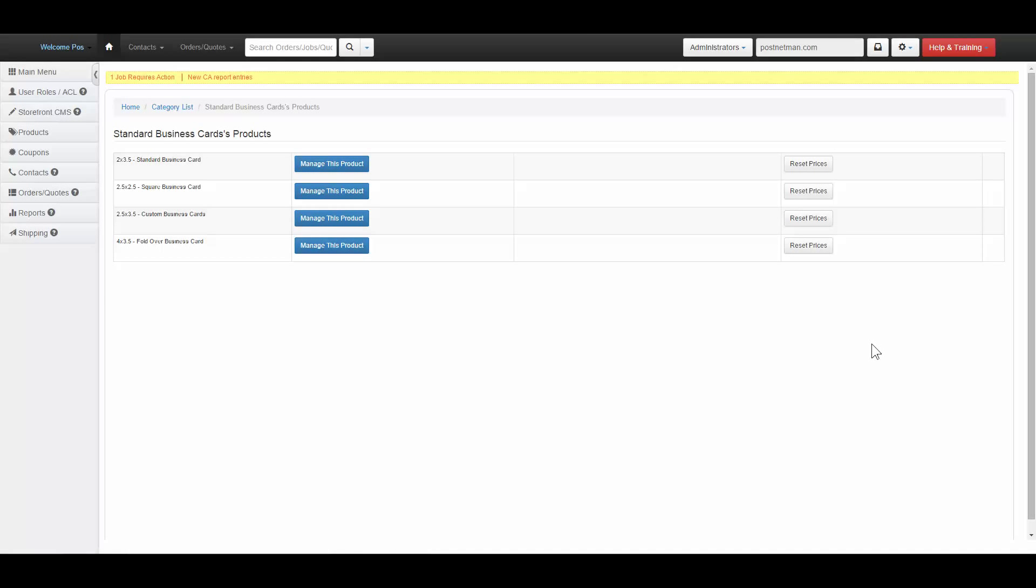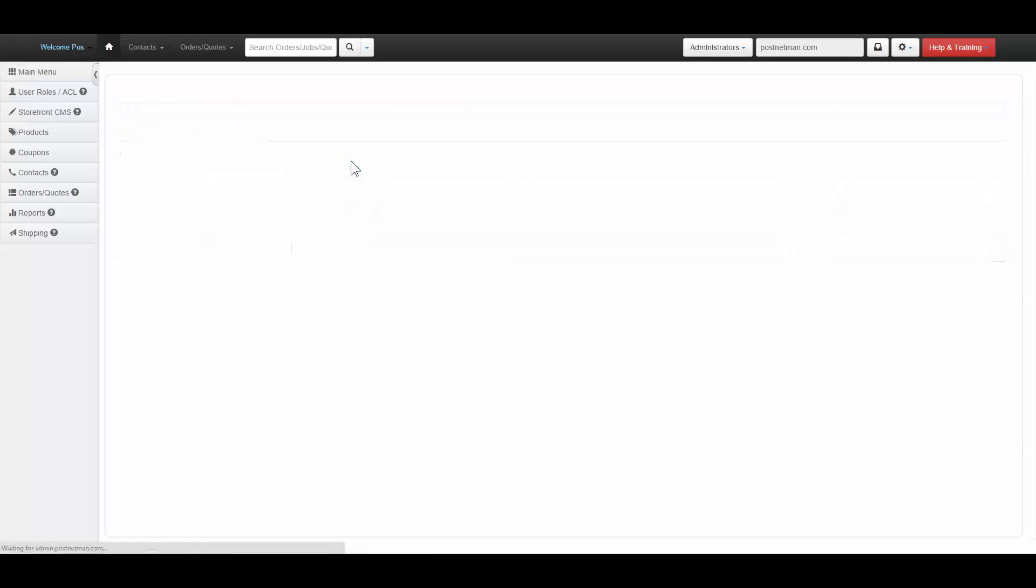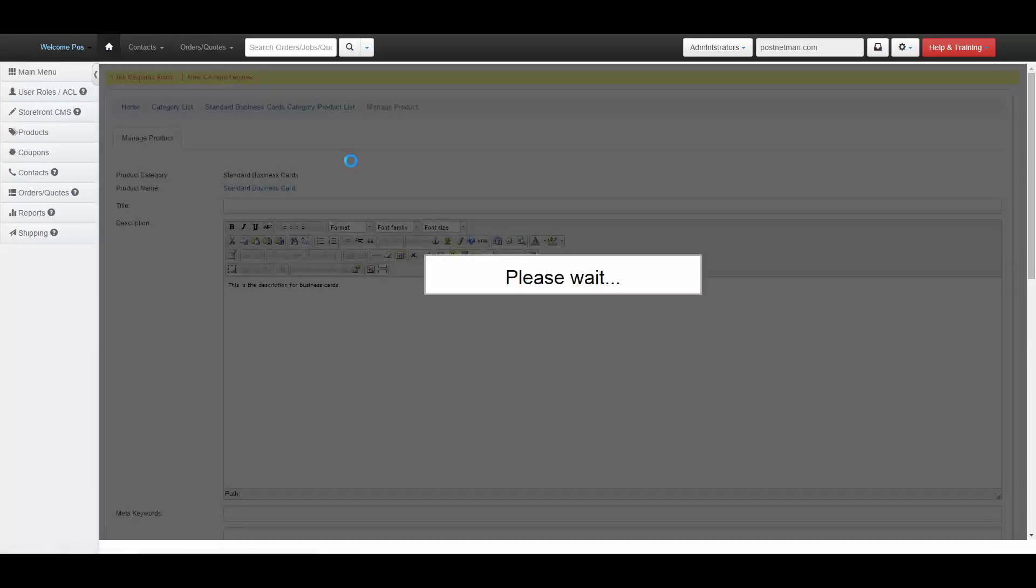Product content. When viewing the products within the category, you will see the Manage this product button. Clicking this will launch the product management interface for the product you select.